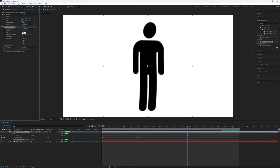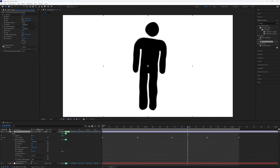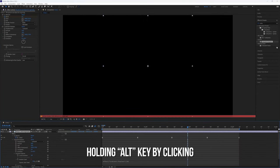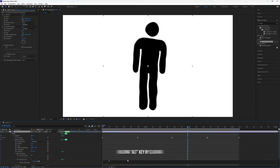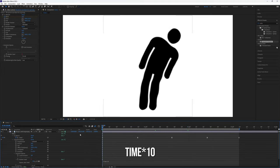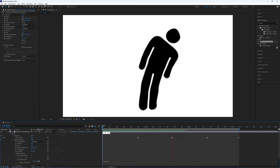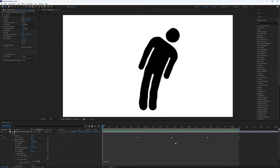Set the Amount to 20 and the Size to 10. Expand the Evolution options and create a keyframe for Seed while holding Alt, then add the expression 'time*10' for the Seed value. Feel free to experiment with different values to fine-tune the effect.